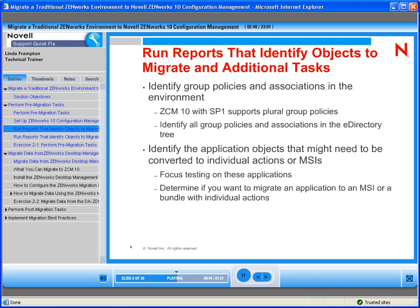Also, identify application objects that might need to be converted into individual actions or MSIs. You really need to make sure that you are testing all of the applications that come across. Applications that have been converted into individual actions or into MSIs may need additional work to make sure that they are going to function properly in your new environment.